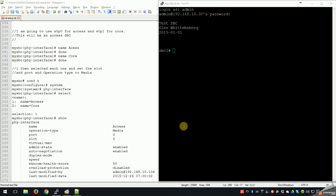Alright, now it's time to set up our physical interfaces and network interfaces on our SBC. As mentioned before, I'm going to use slot 0 port 0 for my access side and slot 0 port 1 for my core side. Again, this is an access SBC on a local private network - not a real-world setup, but it does make things functional.